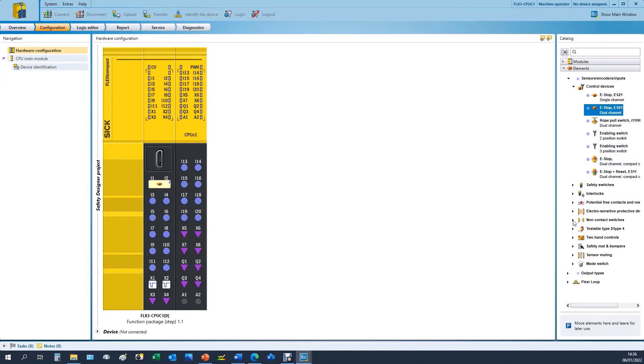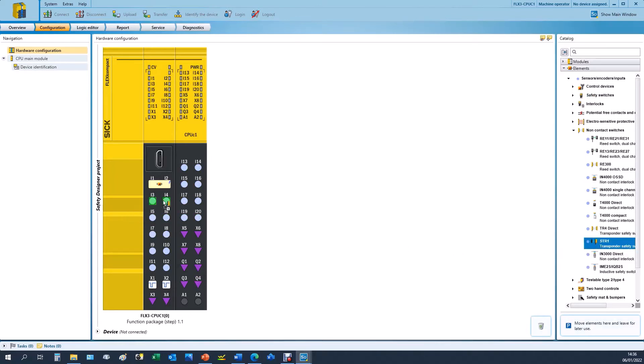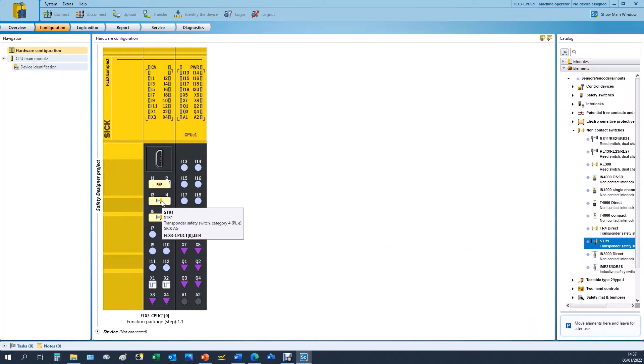Now we want to add two non-contact RFID switches which SICK provide in the STR1 series. So these are transponder safety switches which will have OSSDs, which means that they don't require test pulses and you can achieve Category 4 PLe with these individual devices.